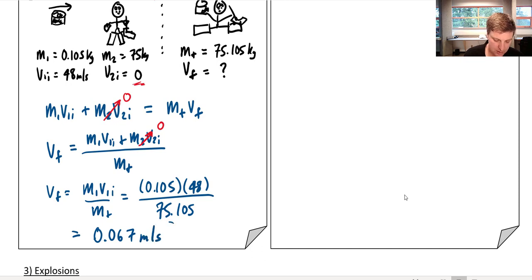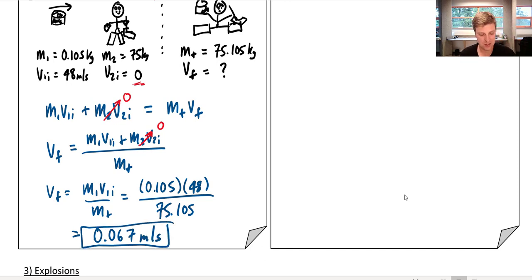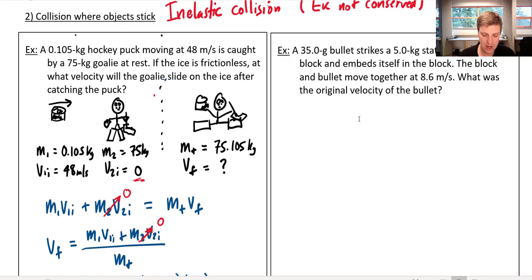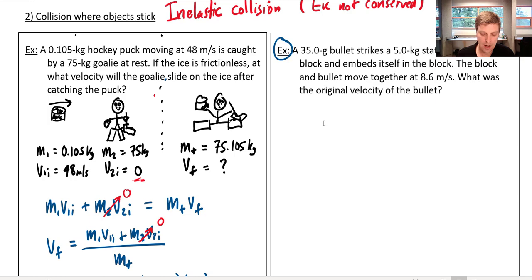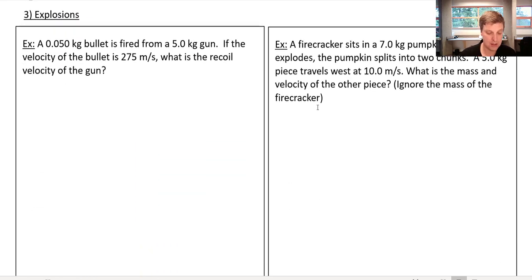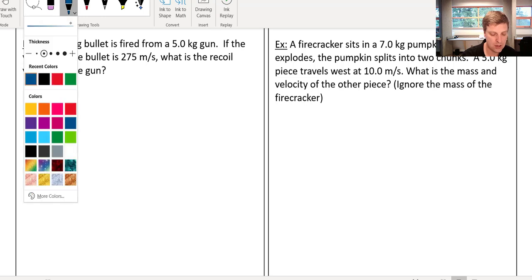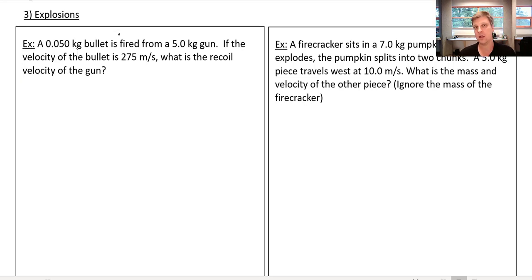That result makes sense — there is a little bit of friction on ice, but not much. If goalies went flying backwards every time they tried to stop a puck, hockey wouldn't exist. Now the last example I want to talk about is an explosion. This is not two objects colliding — it's a single object that starts as one and then explodes into two or more pieces that separate.